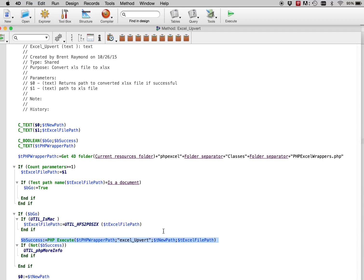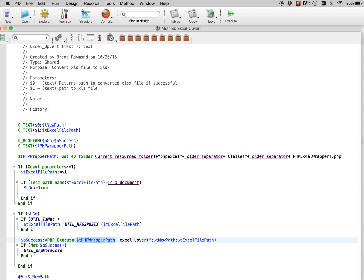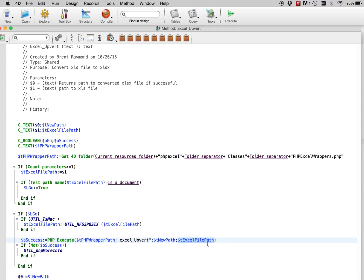So this PHP execute calls the Excel upvert function in this wrapper document. It is getting a return value of the new path to the document, and it is feeding it a parameter of the old document path.